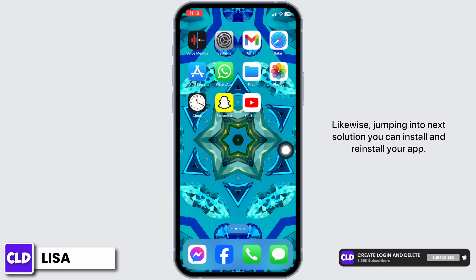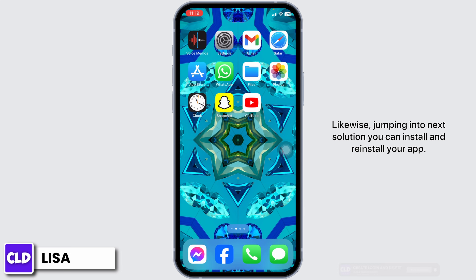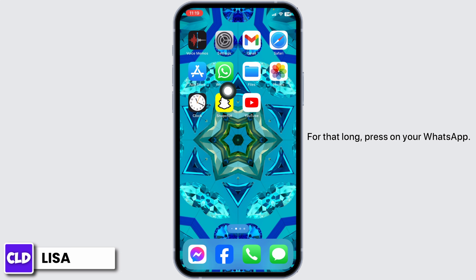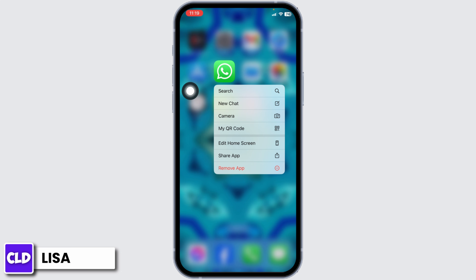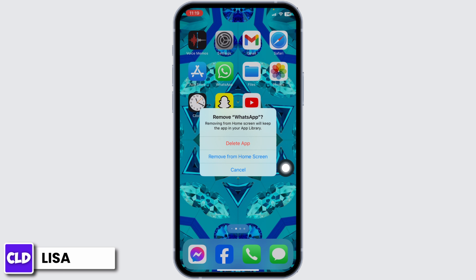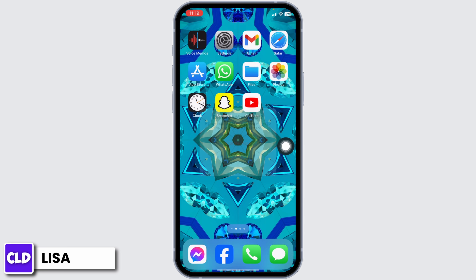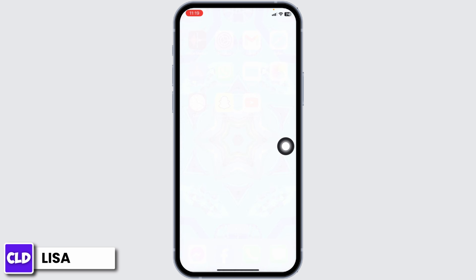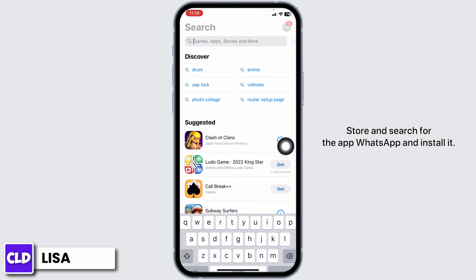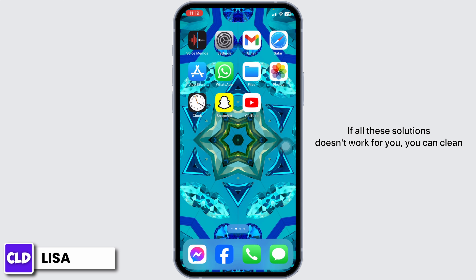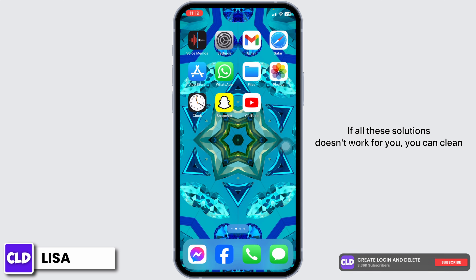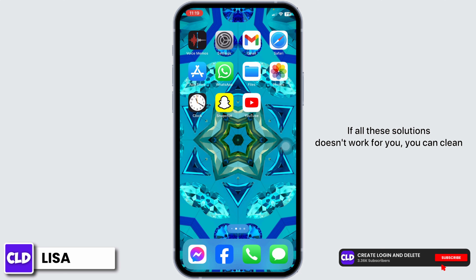Jumping into the next solution, you can uninstall and reinstall your app. Long press on your WhatsApp, select the option Remove App, and tap on Delete App. After deleting the app, open your App Store, search for WhatsApp, and install it.